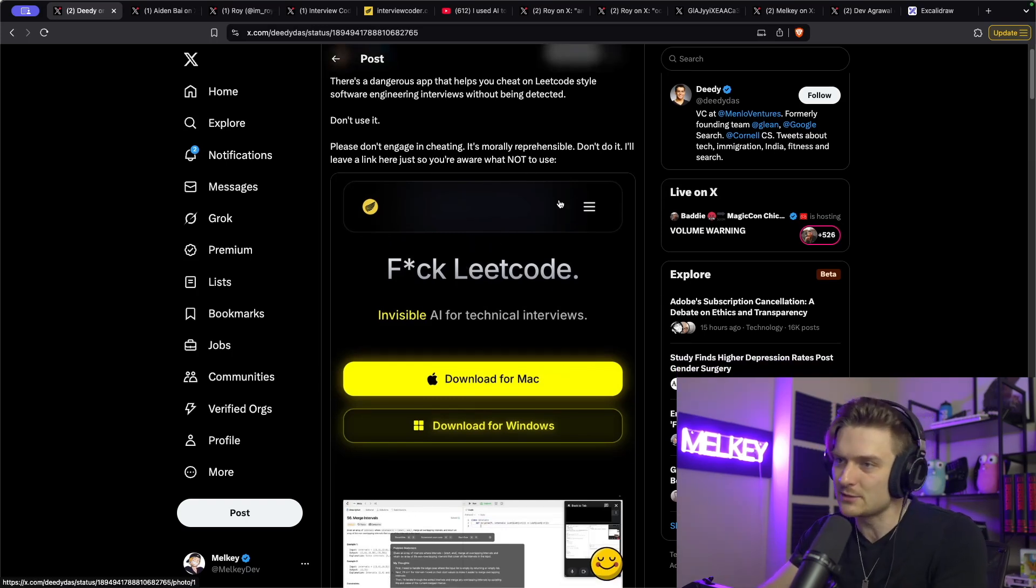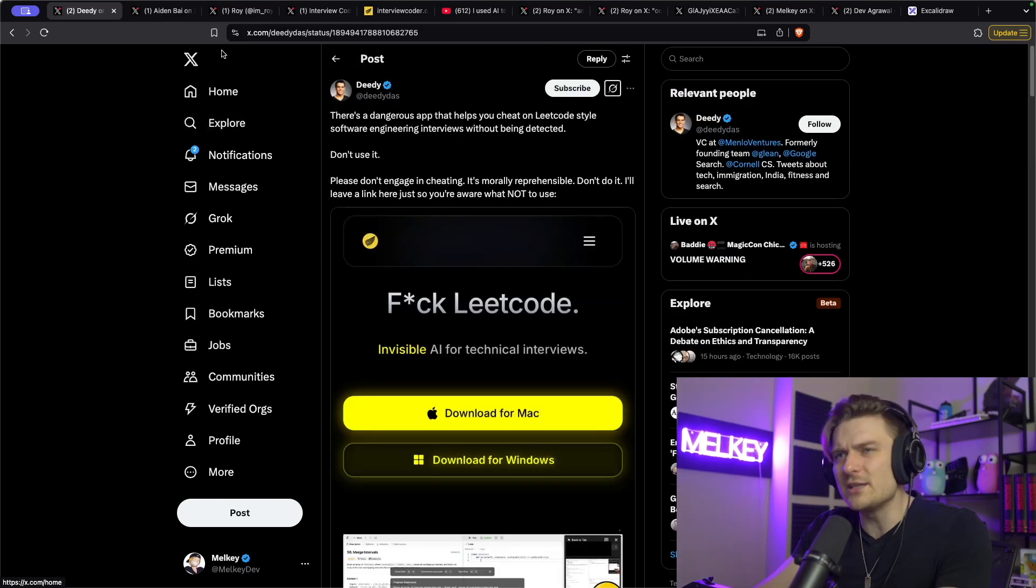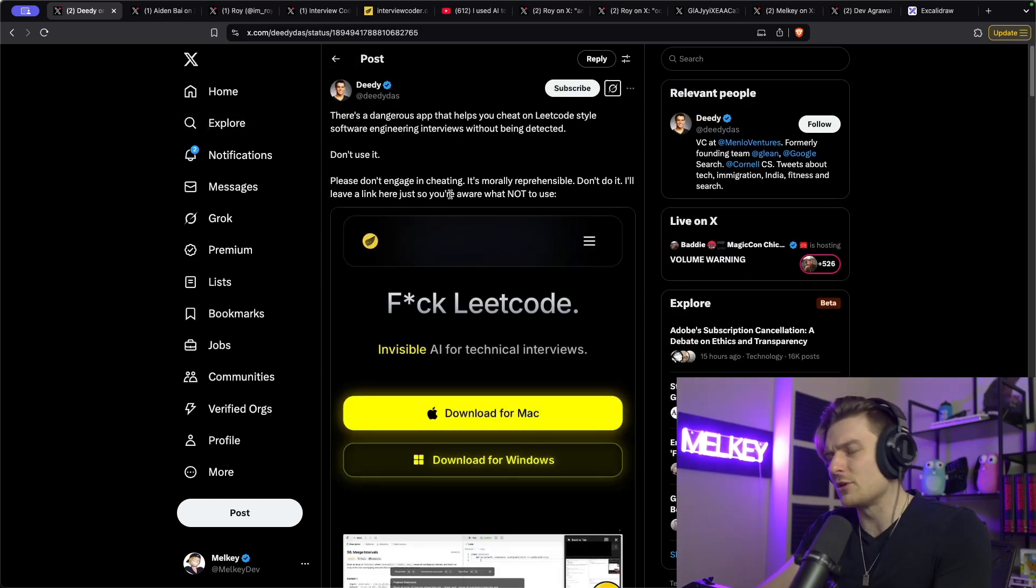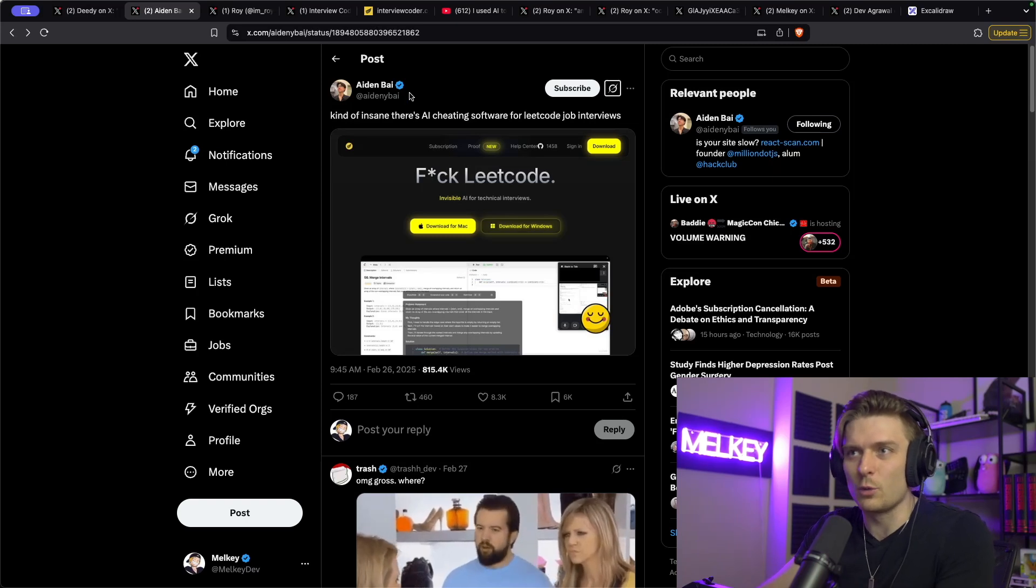Of course, it's not available for Linux. Most people on Linux are probably going to study this themselves, but I digress. So this got me kind of curious. Oh, that looks pretty neat.